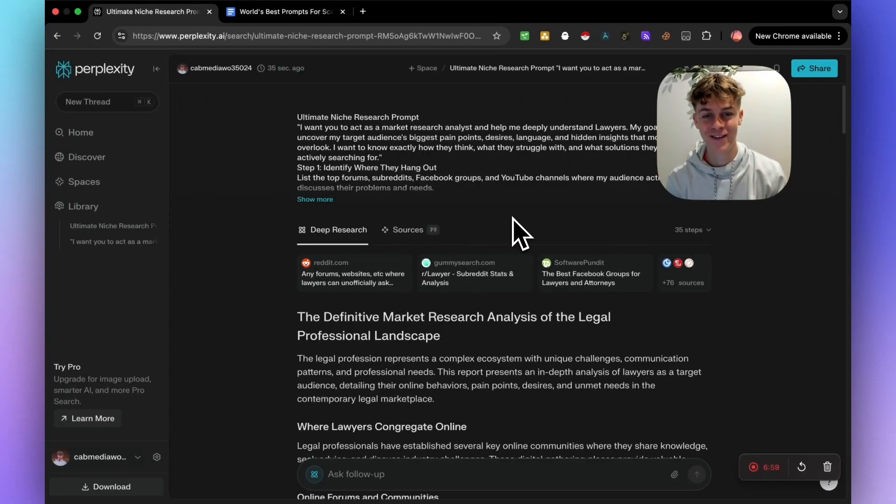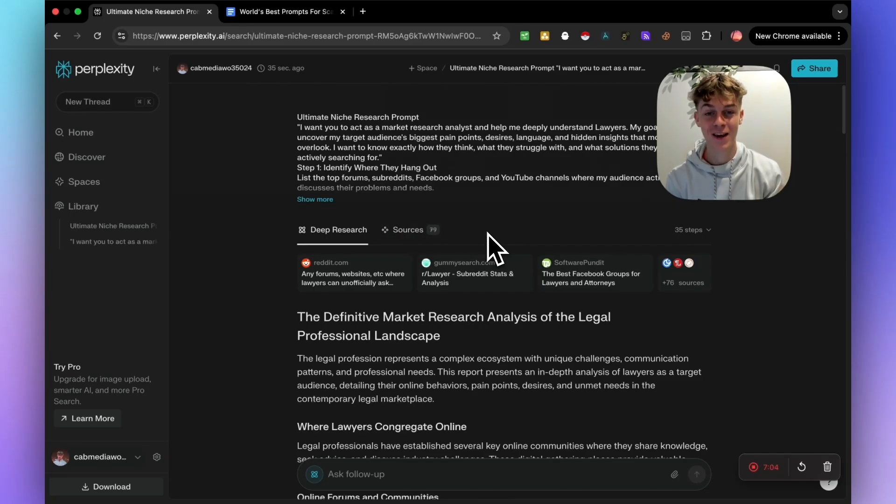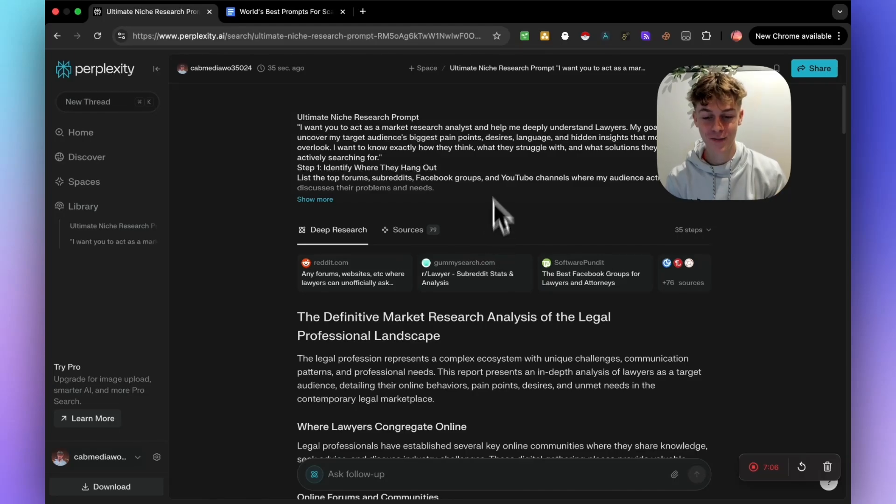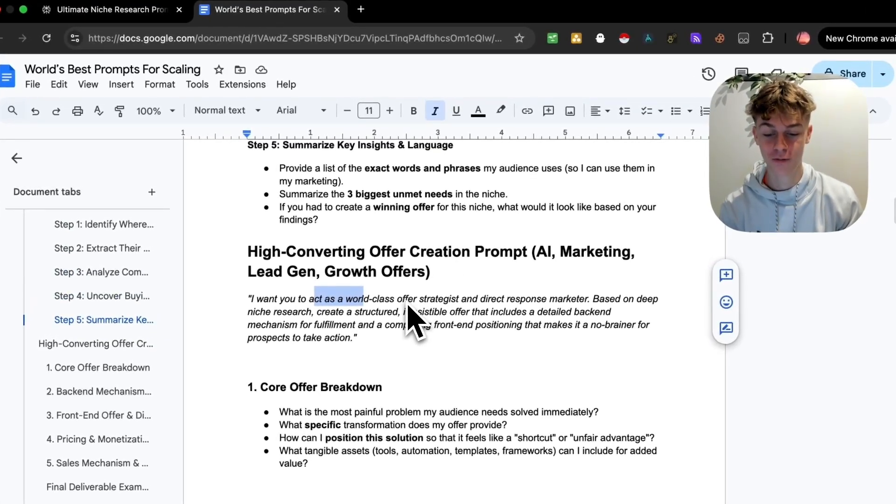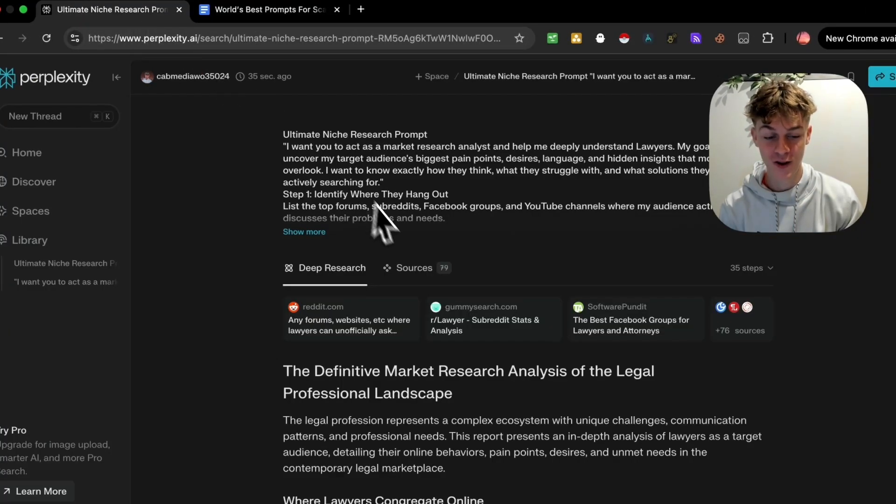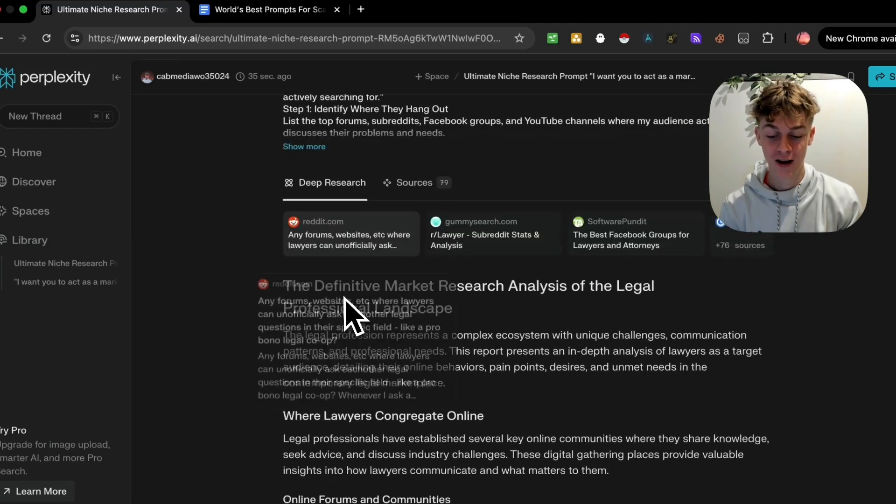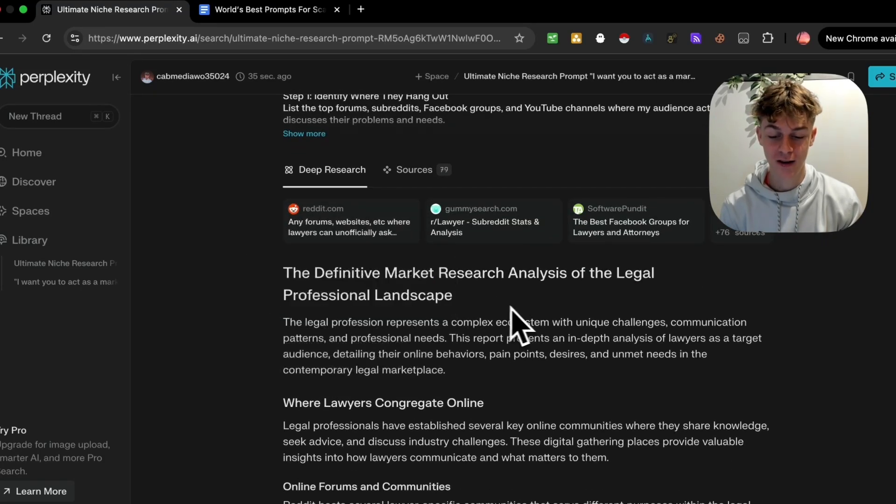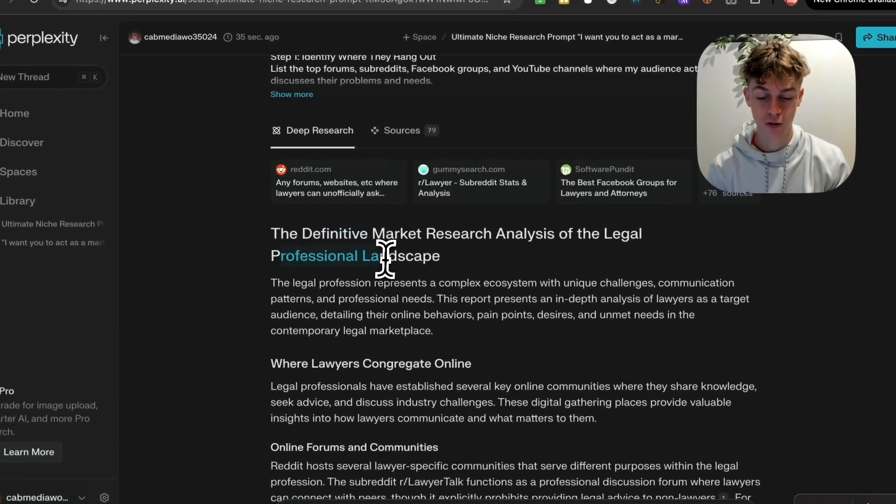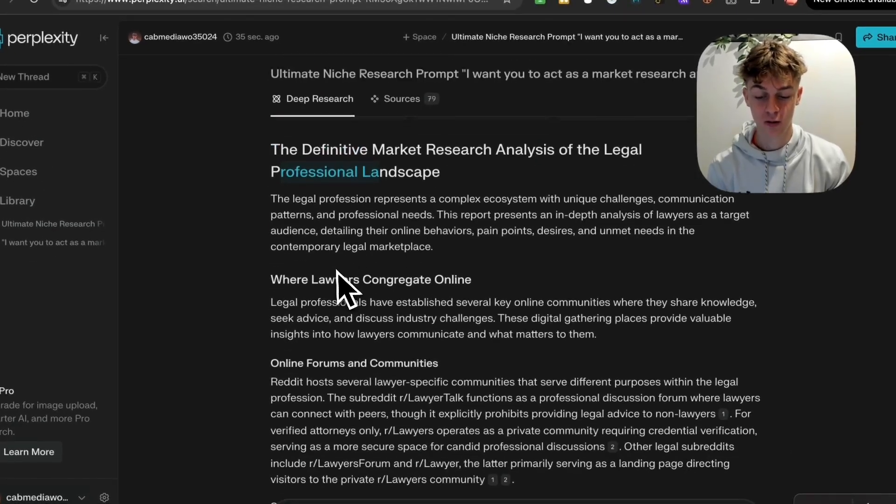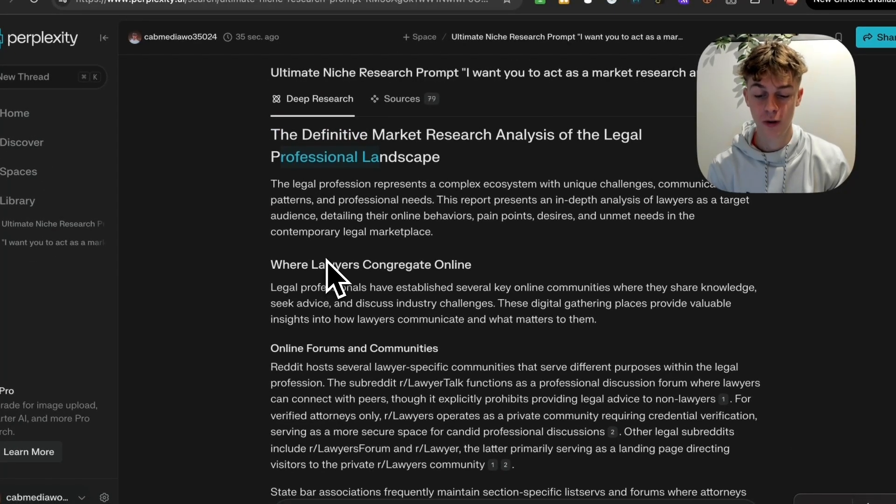But it has created the output and it's literally searched for 79 different sources just to find the information that it's given us in this one output. And bear in mind, this is just one prompt out of the eight pages that I'm giving you. So the information you're getting from this video is crazy.